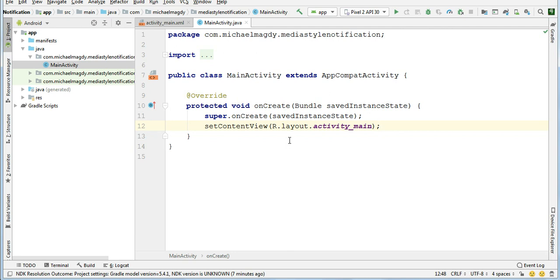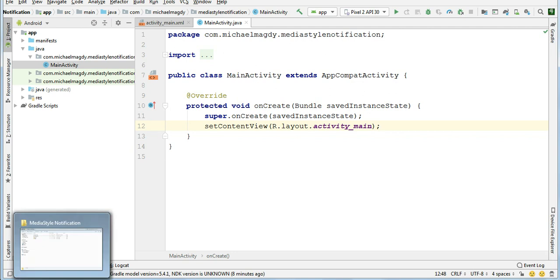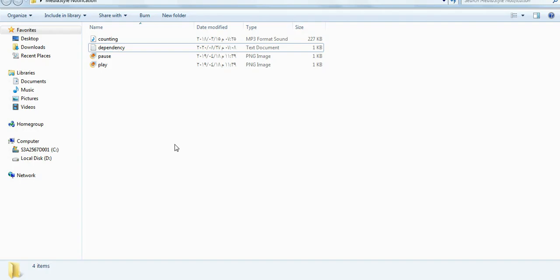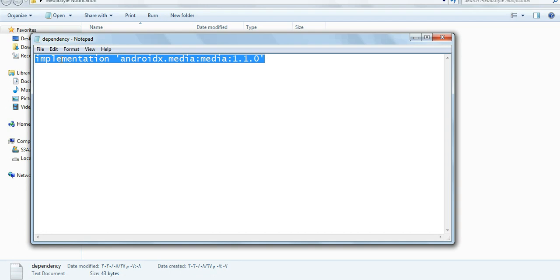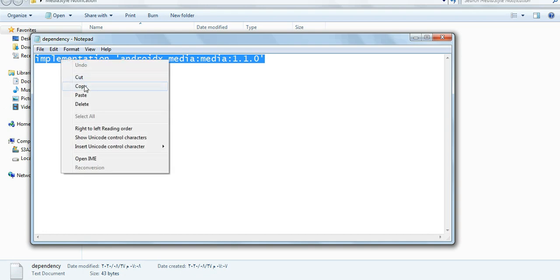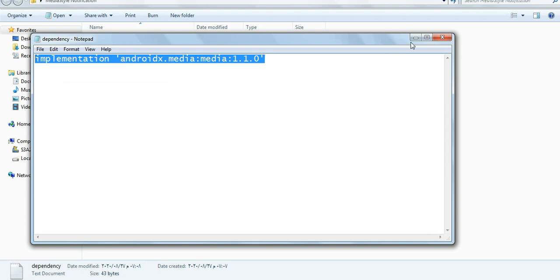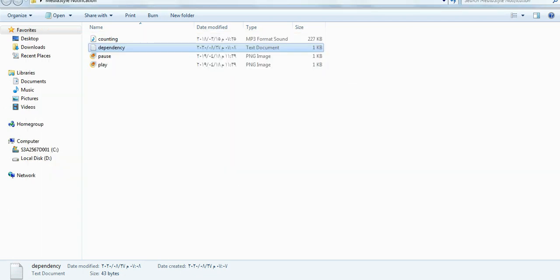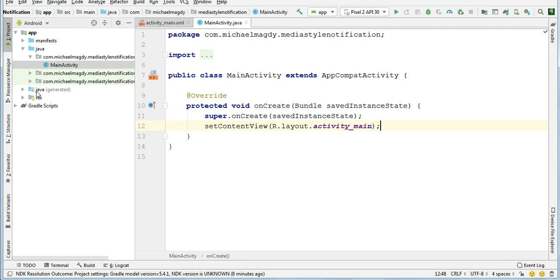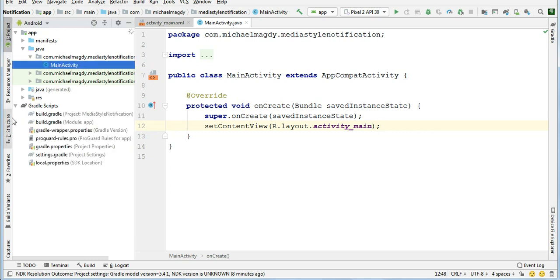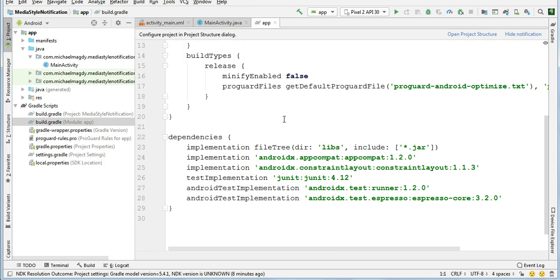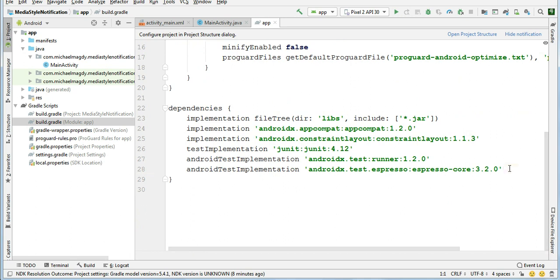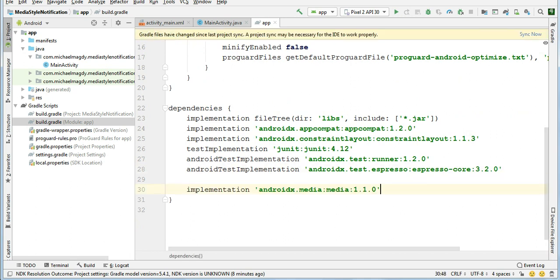We will just do the project setup and we will create our media player, and then in part two we will build our notification. So first of all, we need to add a dependency here. Open your module.app gradle file, paste this dependency here, and sync the project.